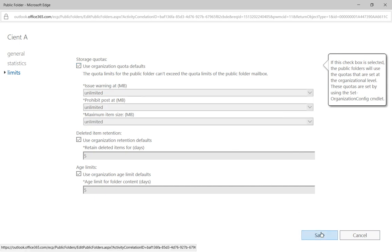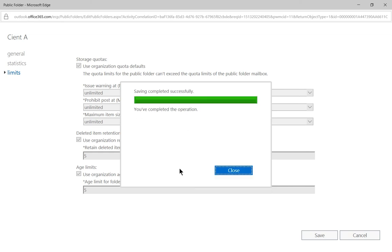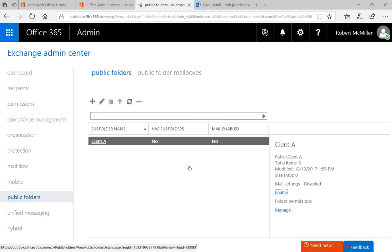So that's how we create a public folder mailbox and a public folder underneath it in Office 365.